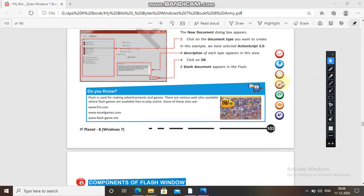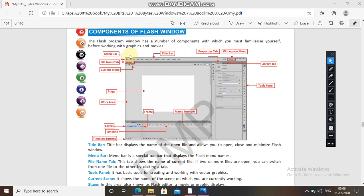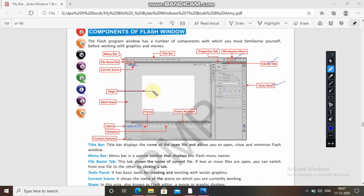Now let's see what are the components of Flash. The Flash program window has a number of components with which you must familiarize yourself before working with graphics and movies. As usual, first menu bar, then title bar, under that file name tab and current scene. Then properties tab, workspace menu, library tab — we will get all the things there — tools panel, different tools are provided, stage where you will work, frame number, and layers.